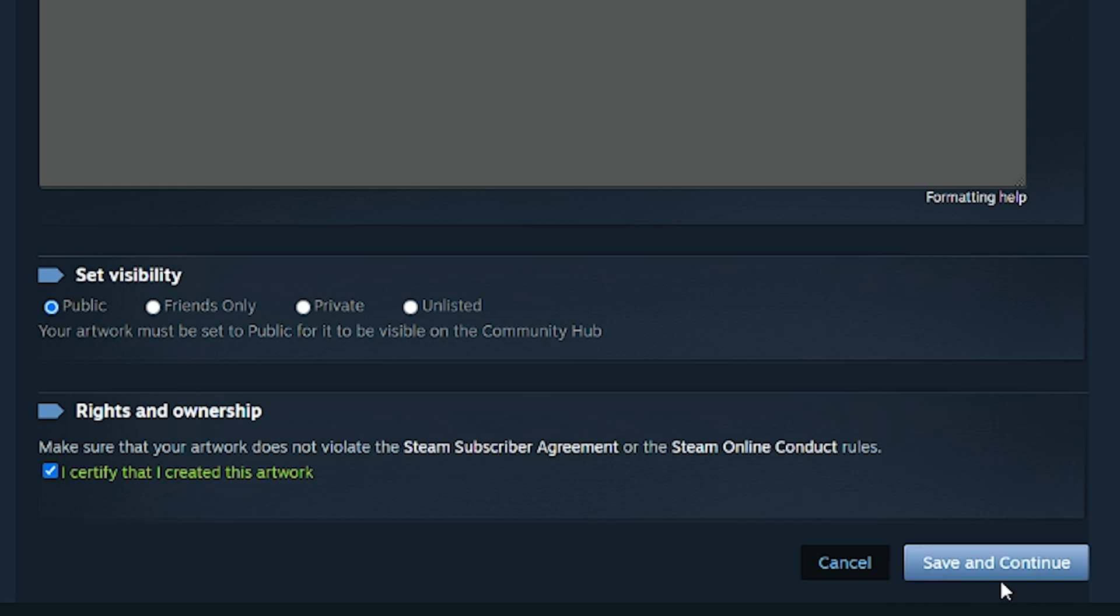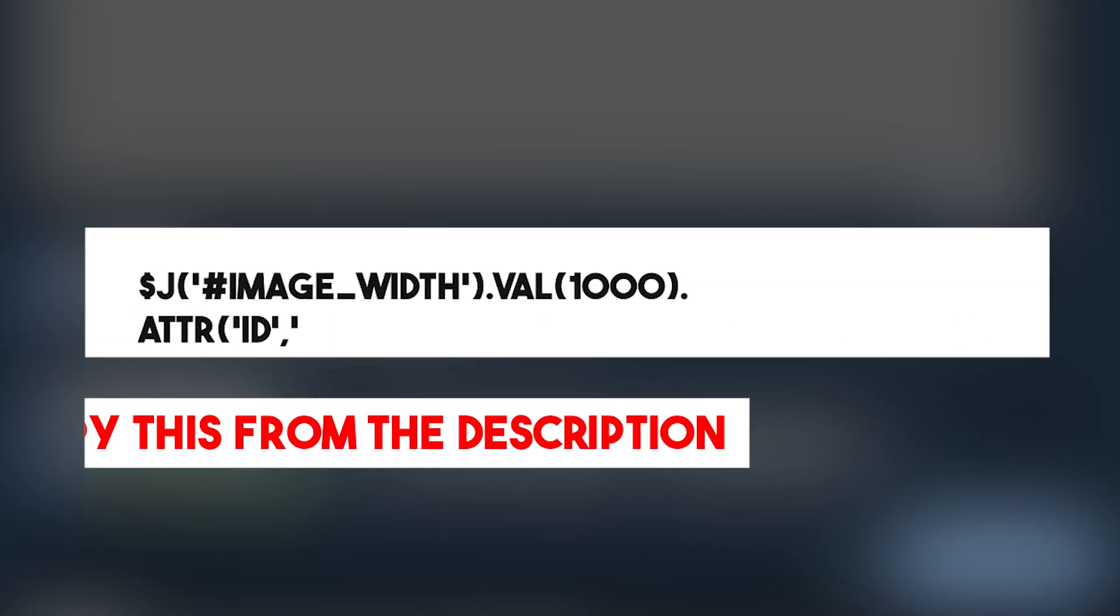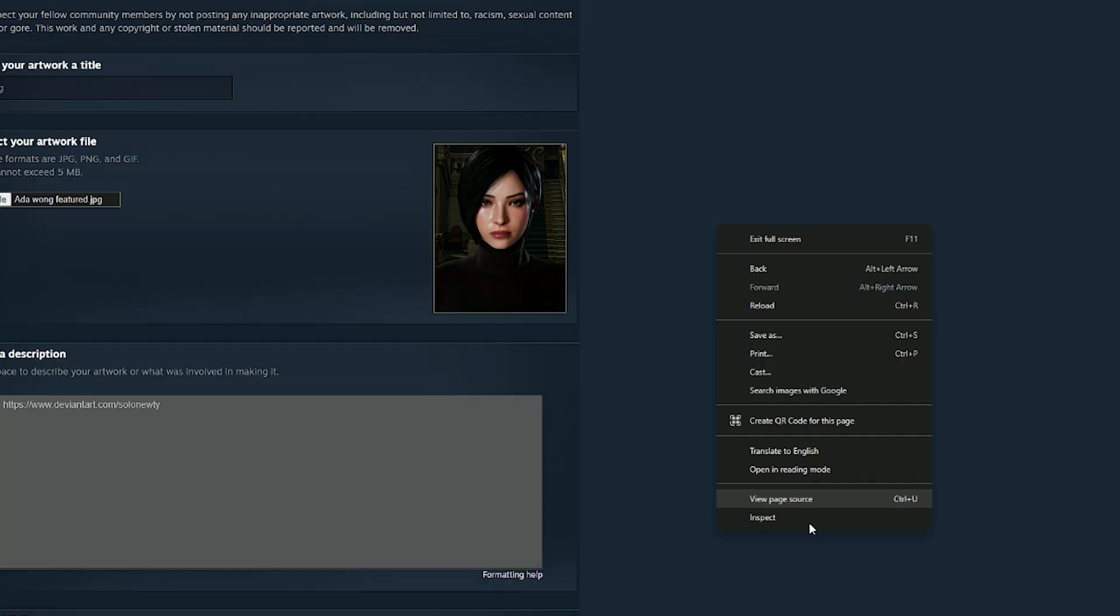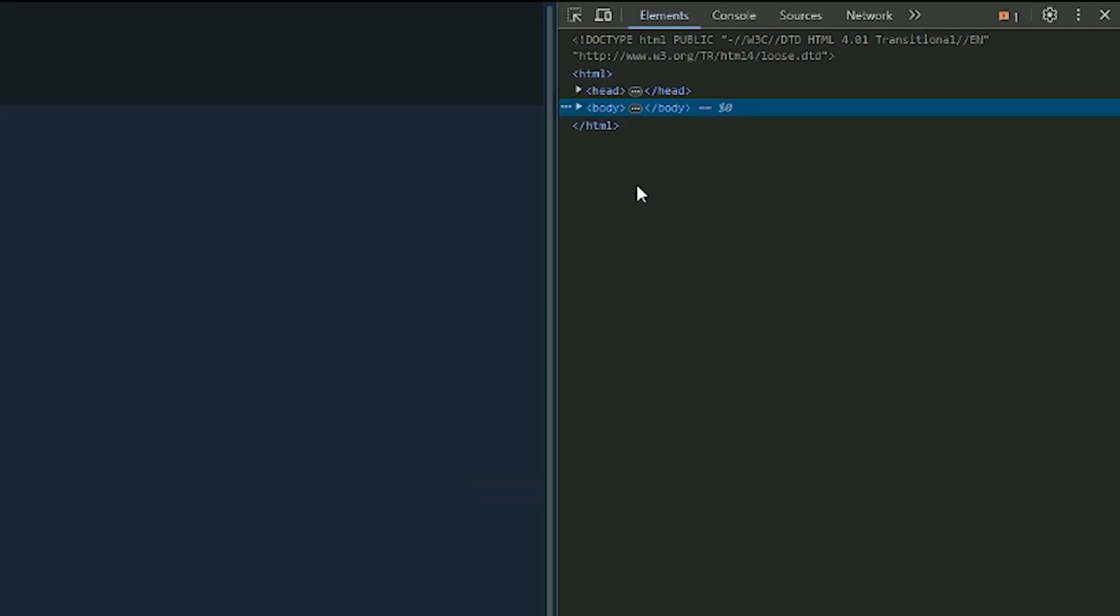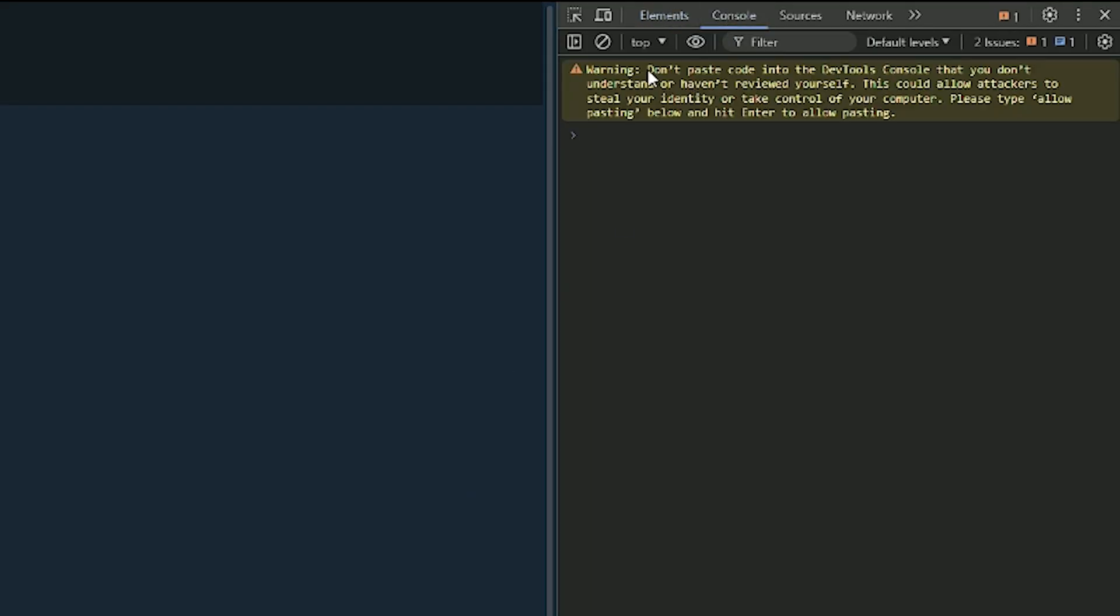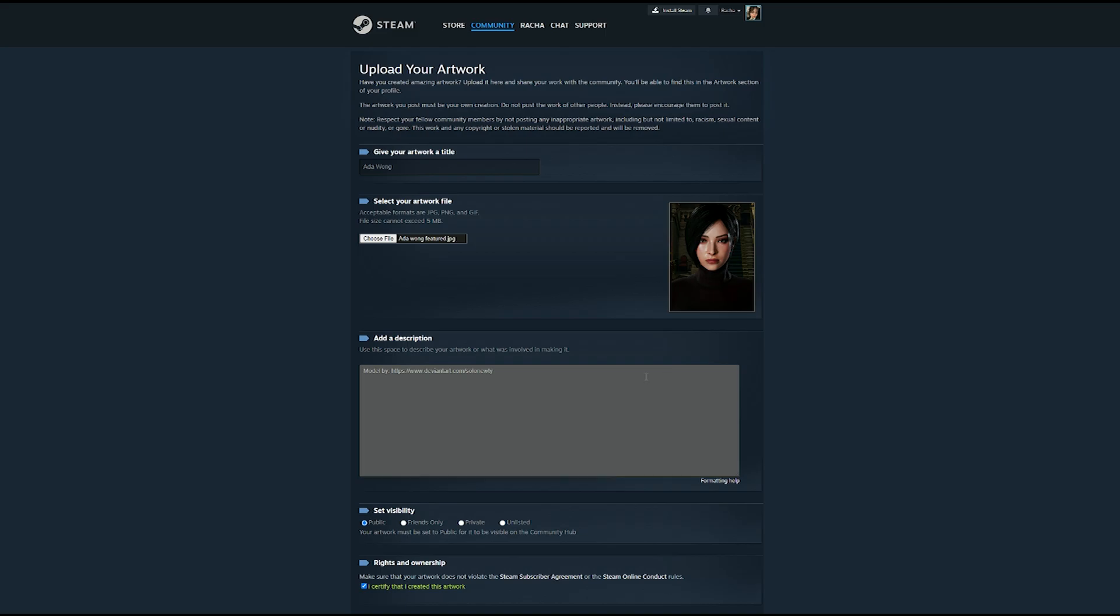But before you click that shiny save and continue, you want to paste in this code. So your artwork won't look like this. So hit inspect. Head on to console and just paste it. And press enter. Now in some cases, it won't allow you to paste. But just type in allow pasting and press enter. Then just close this.